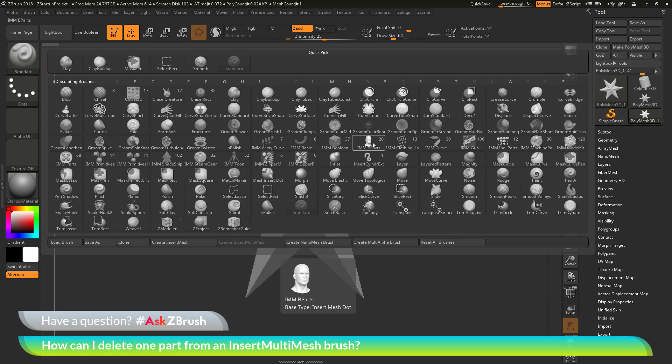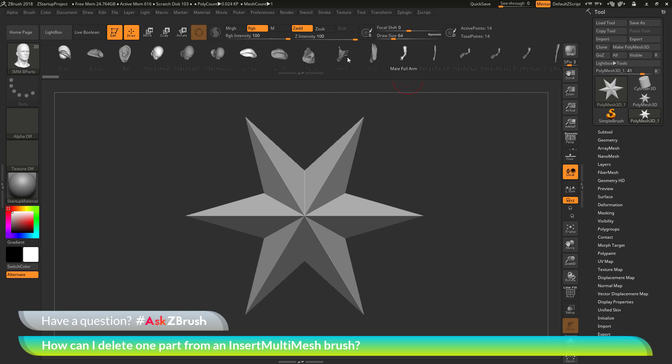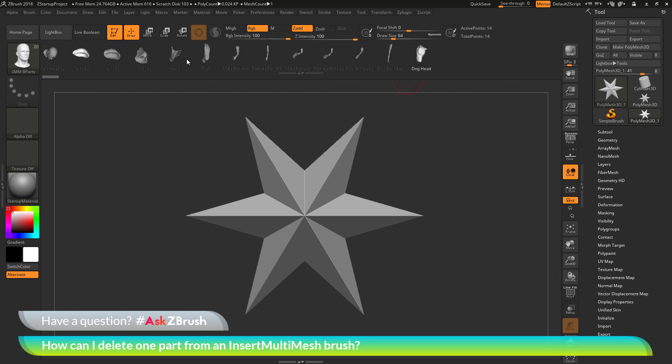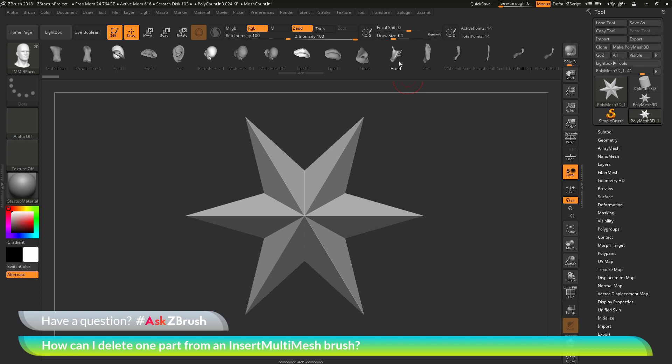When you select an IMM, or insert multi mesh brush, you will notice that after you select that brush, you will get an IMM viewer bar that will be displayed at the top. This bar will show you all the parts that exist inside of this brush.